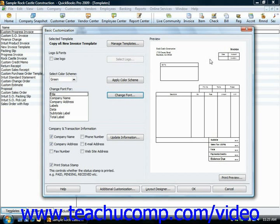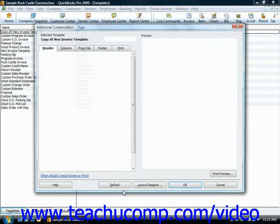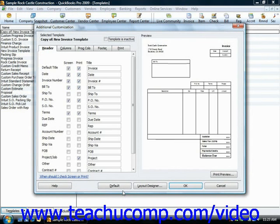To set additional form customization options, or for upgrading users who are more familiar with the older style of form customization, you can click the Additional Customization button that appears at the bottom of this window to open the Additional Customization window. The Additional Customization window uses several tabs to display different sets of options for customizing the various sections of your selected form.